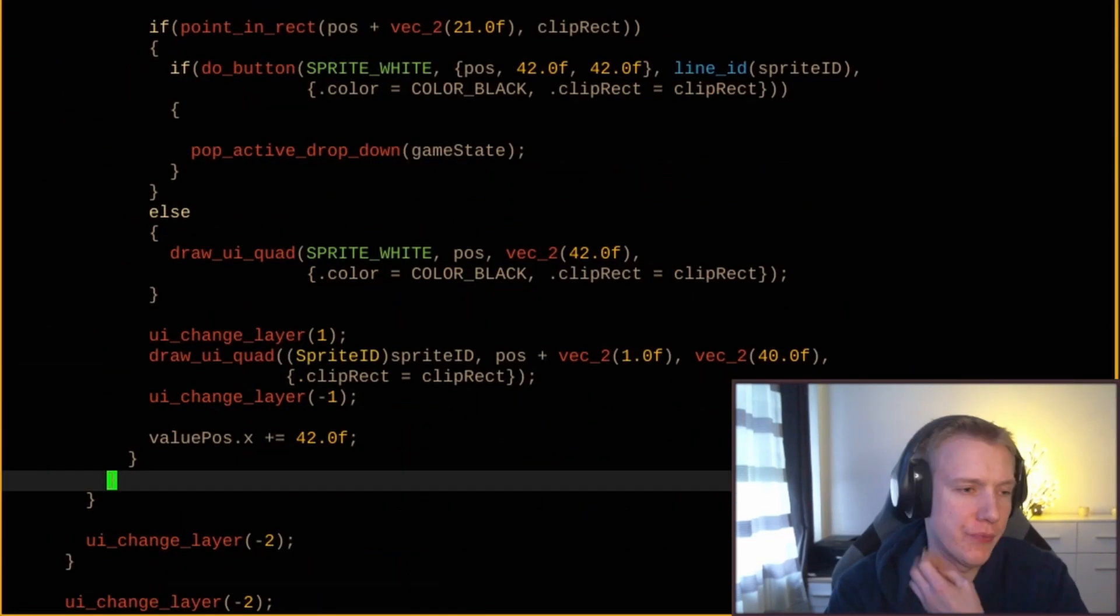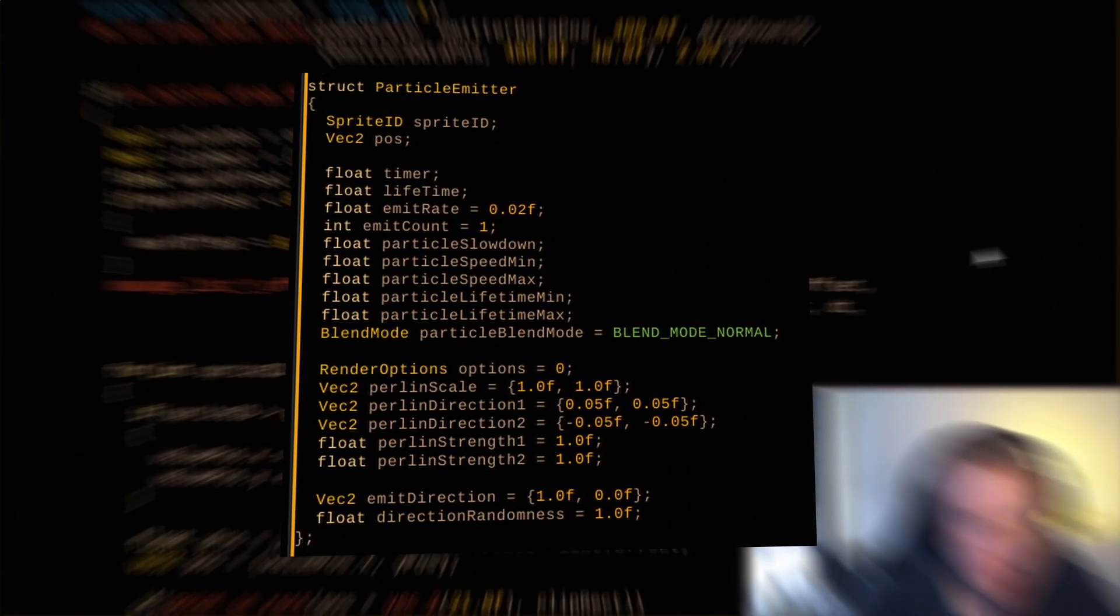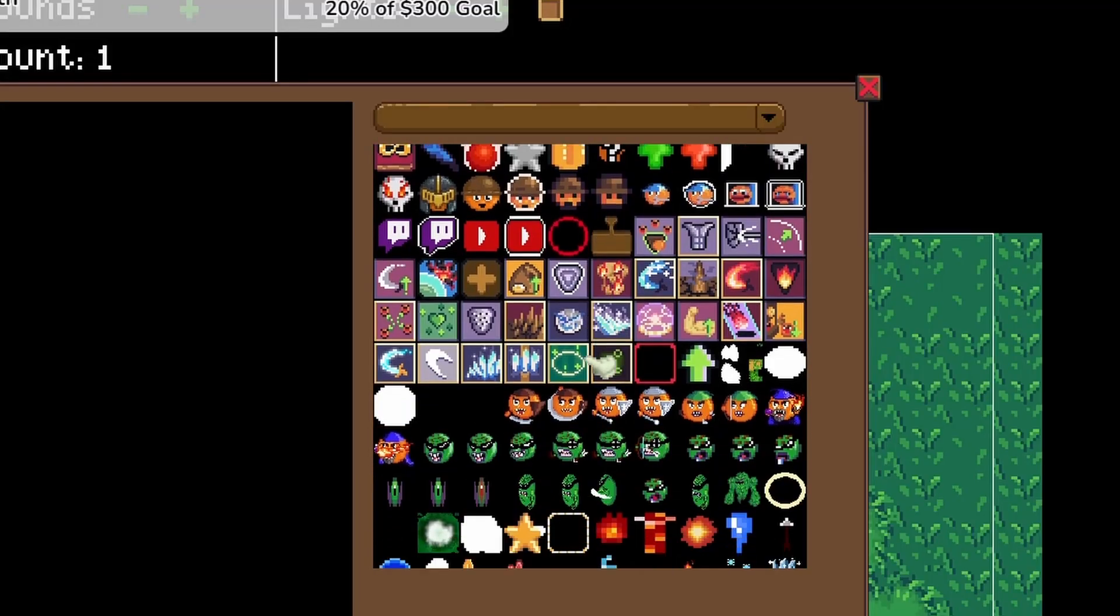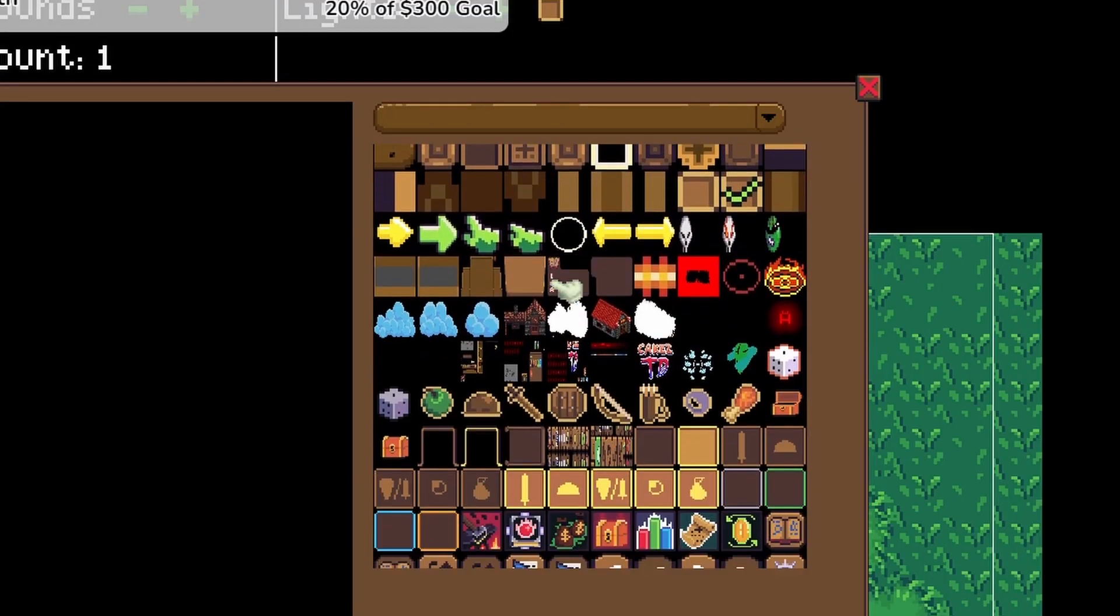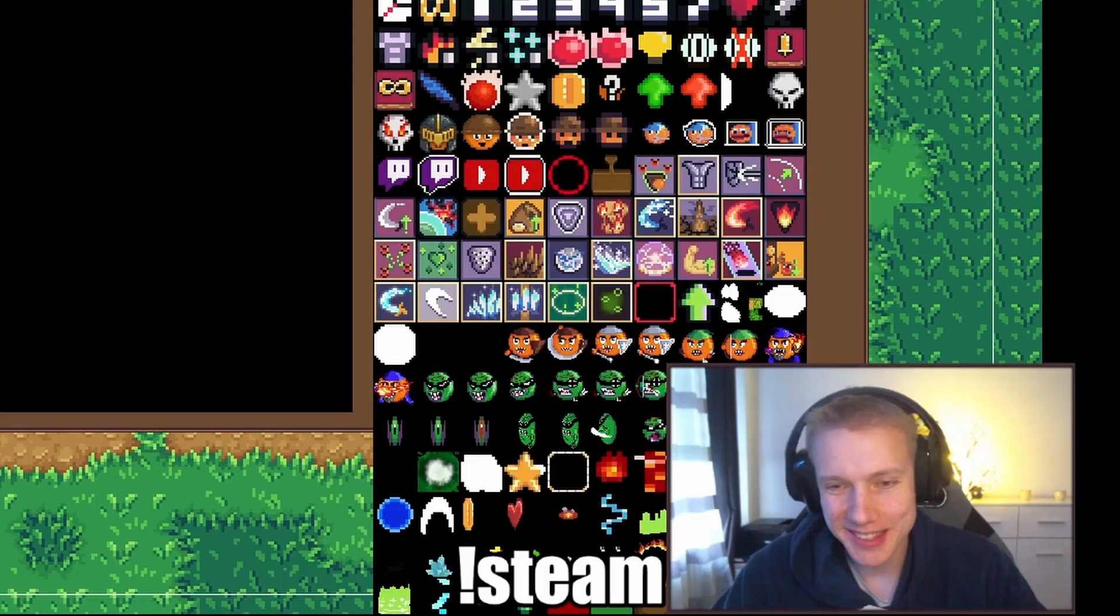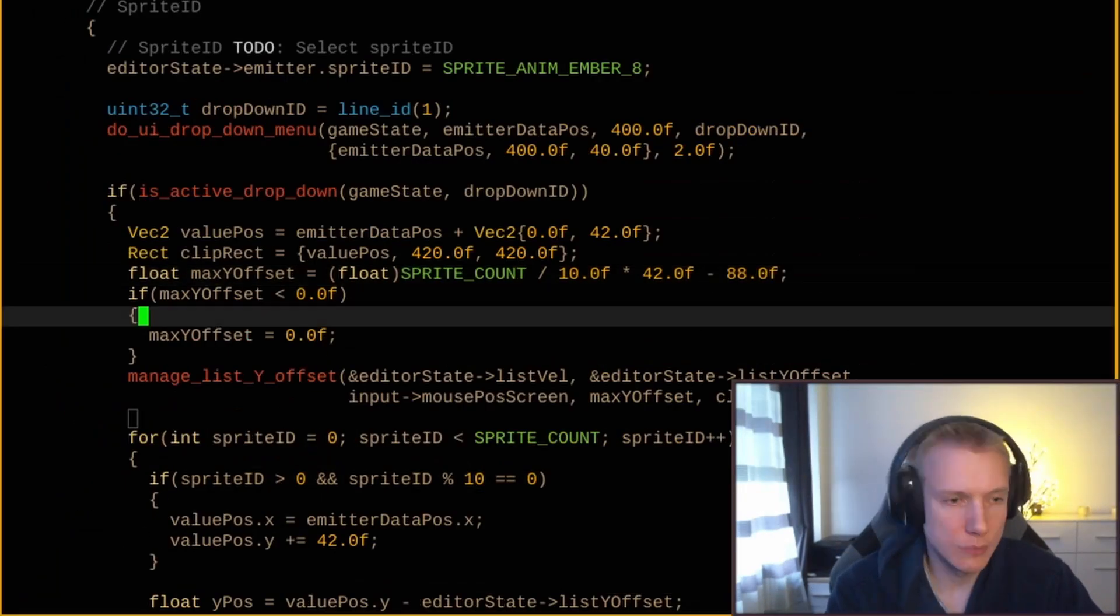Added scrolling to the list, of course. Would be a problem if I couldn't click those sprites at the bottom. This is one of those days where you just code and code and code a lot. After a while I had my first field, the emit rate.